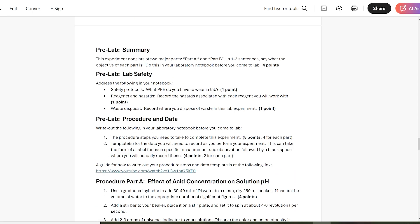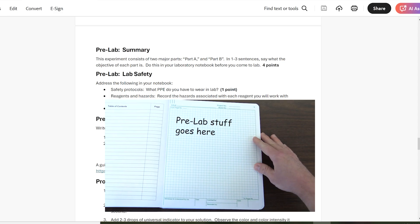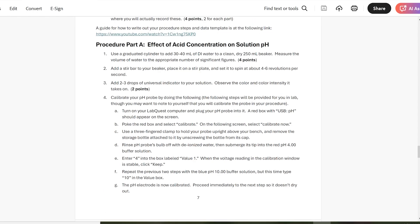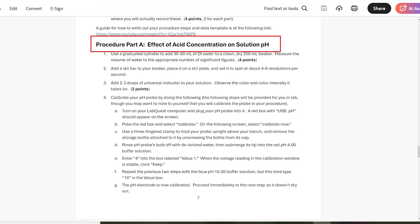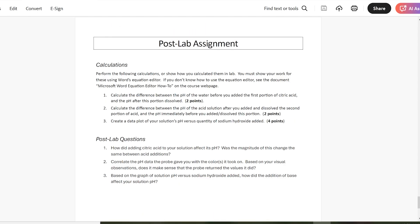After the background, we come to the pre-lab section, which is a list of things you have to address in your notebook before you come to lab. I'll come back to this section in a moment. The next stop on this tour is the lab procedure you'll follow. You'll note this one is divided up into a part A and a part B. Not all of your procedures will have multiple parts, but some will. And finally, the post-lab assignment, where you'll take the data you gathered in lab and use it to perform some calculations and answer some questions.